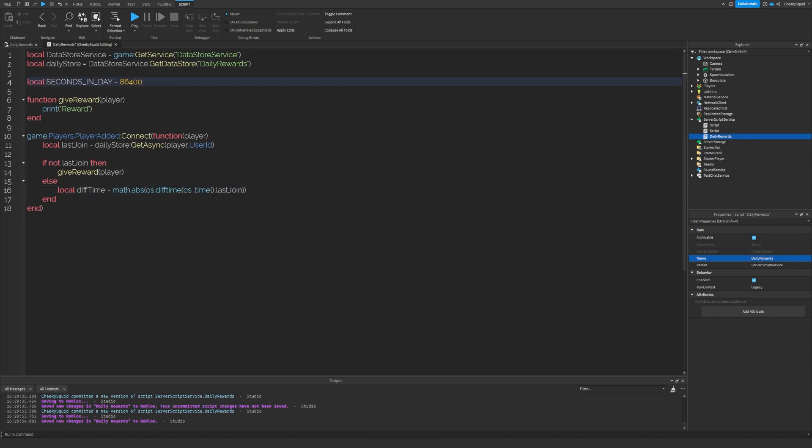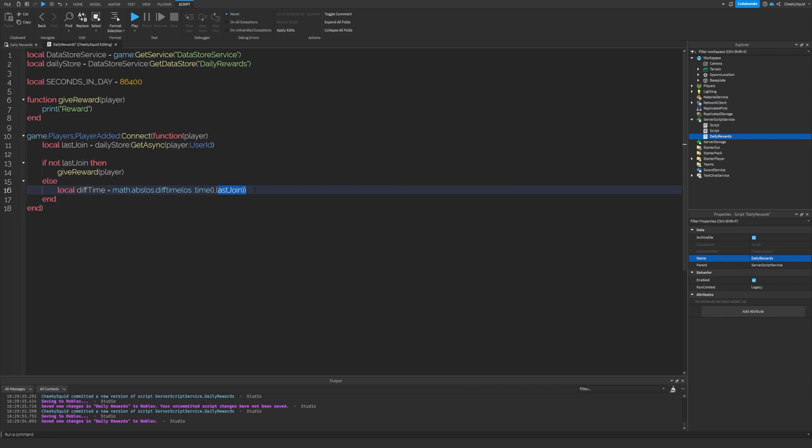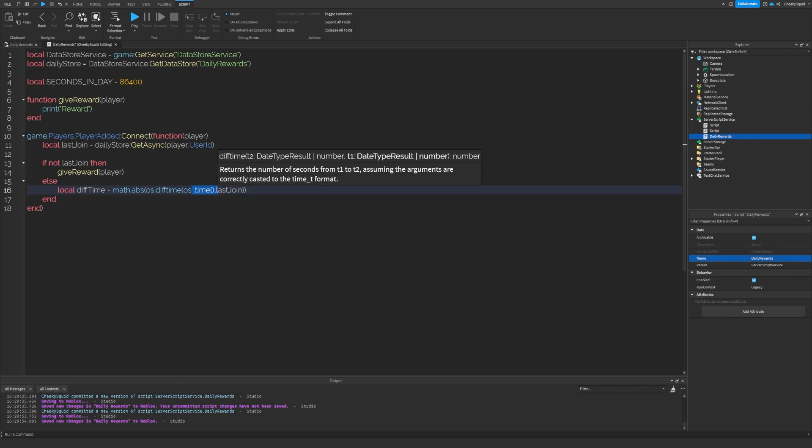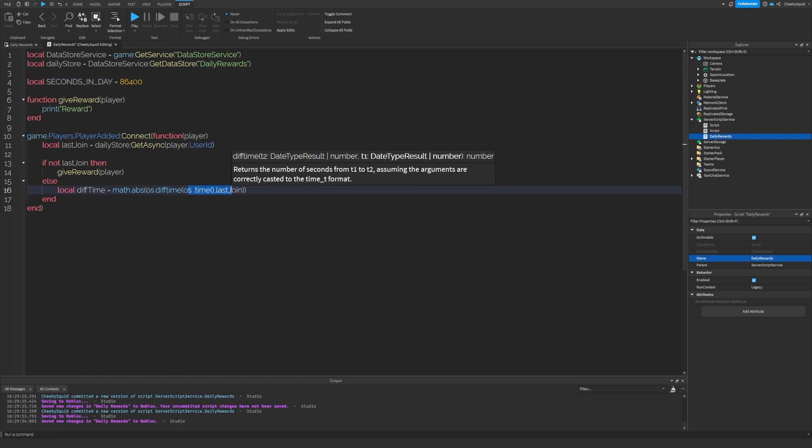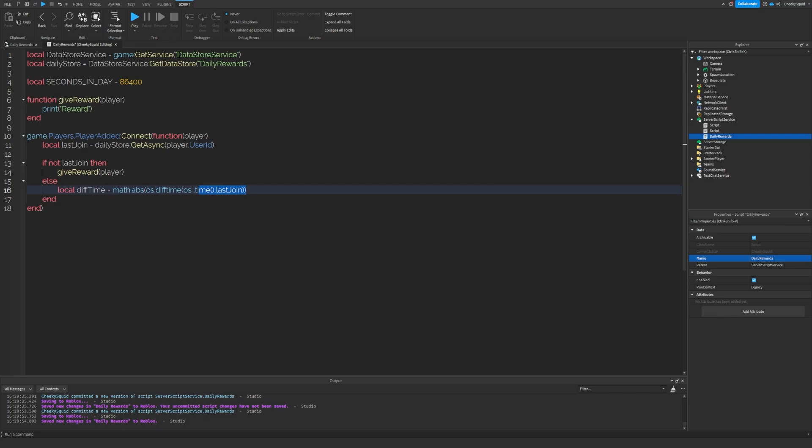We can use the difference between os.time and last join, which are both in seconds to see if a day has passed. If more than 86,400 seconds are between these two, then that means it's been over a day since the player last joined so we can give them their reward.